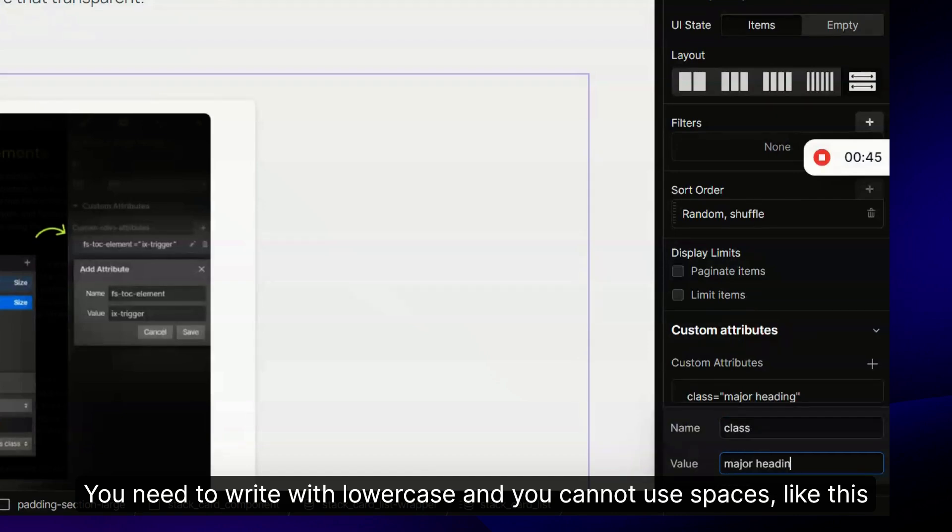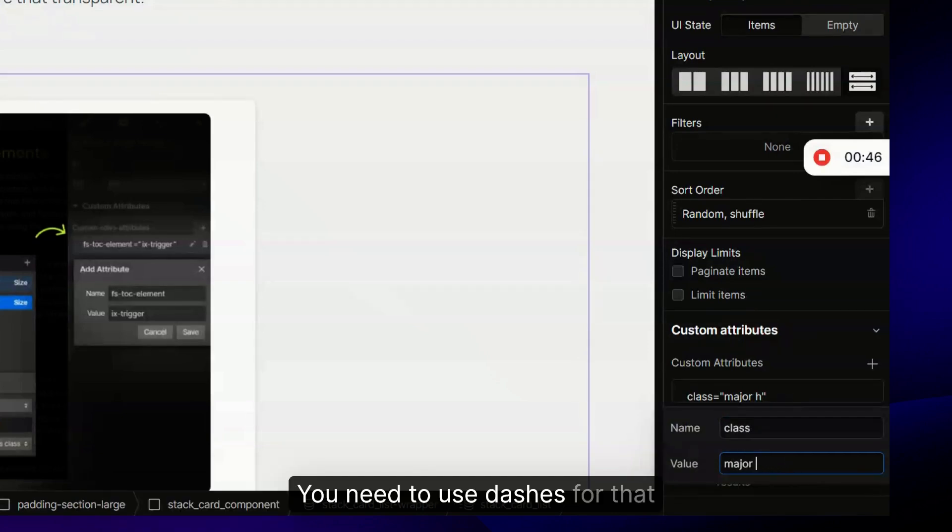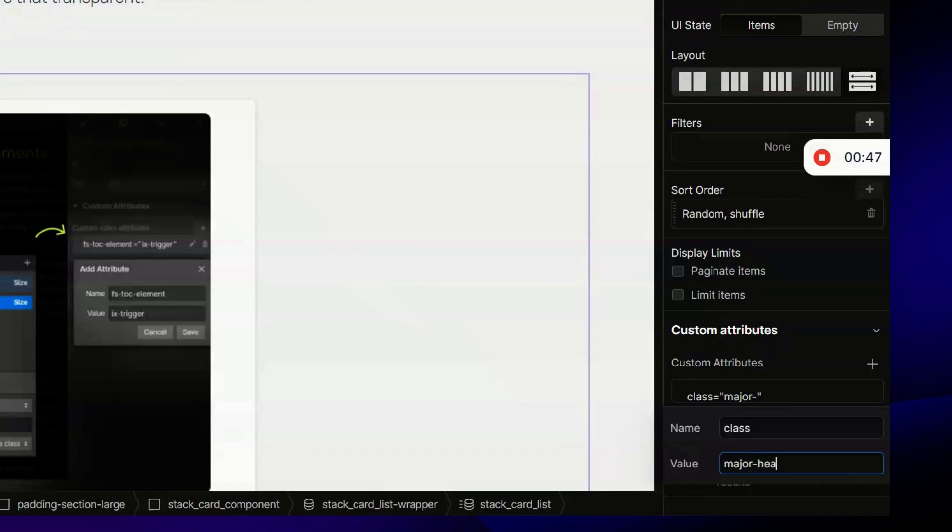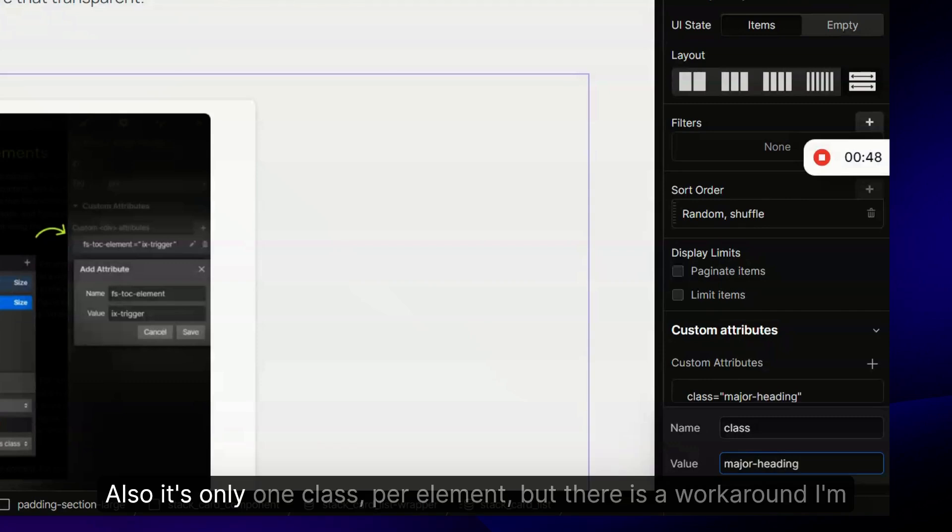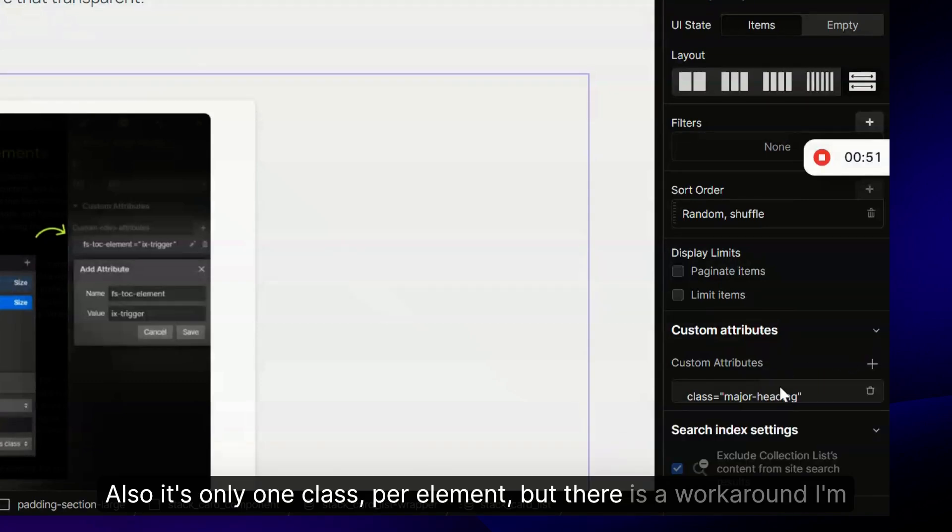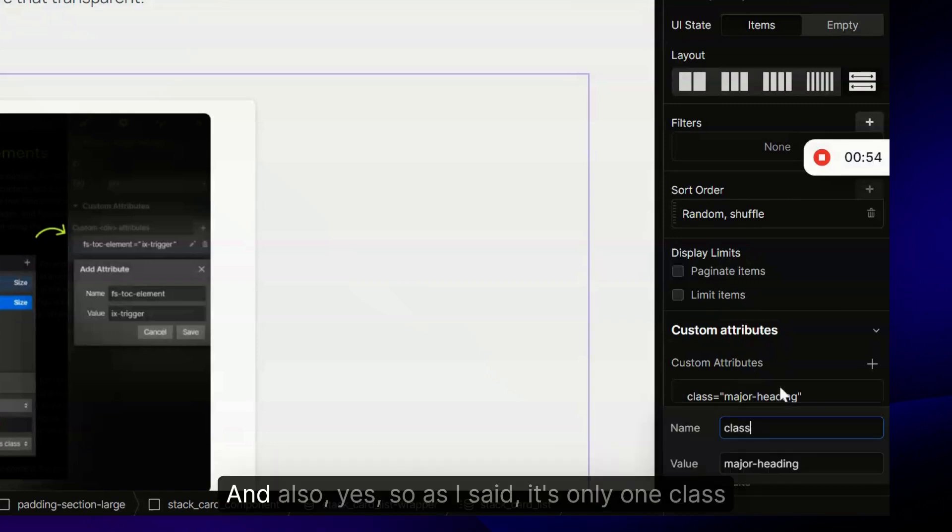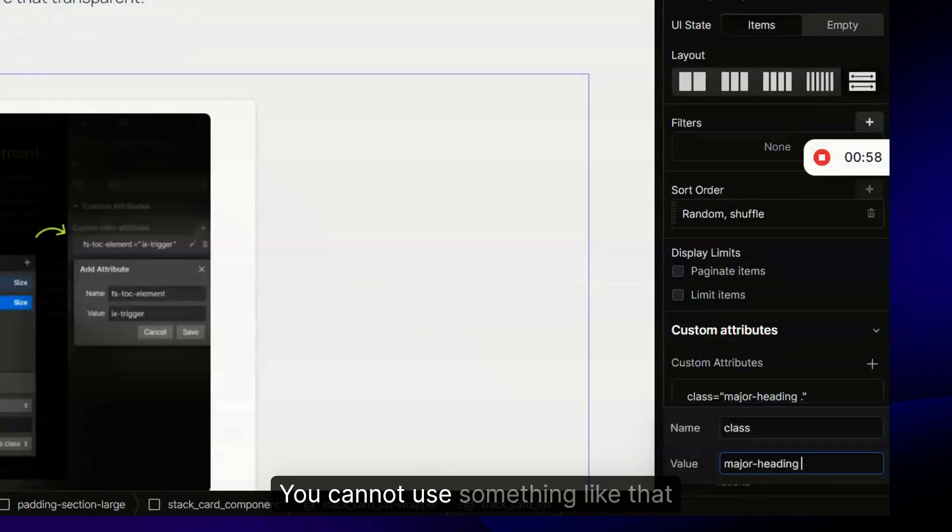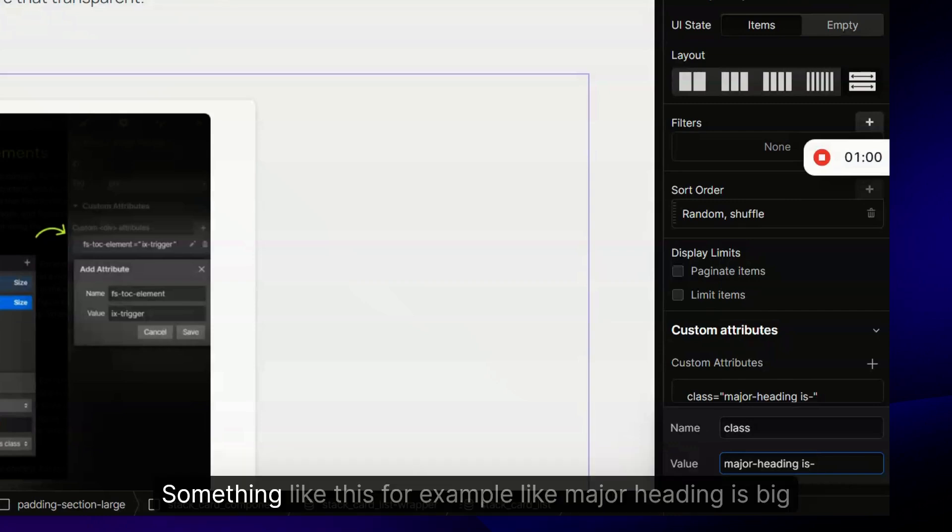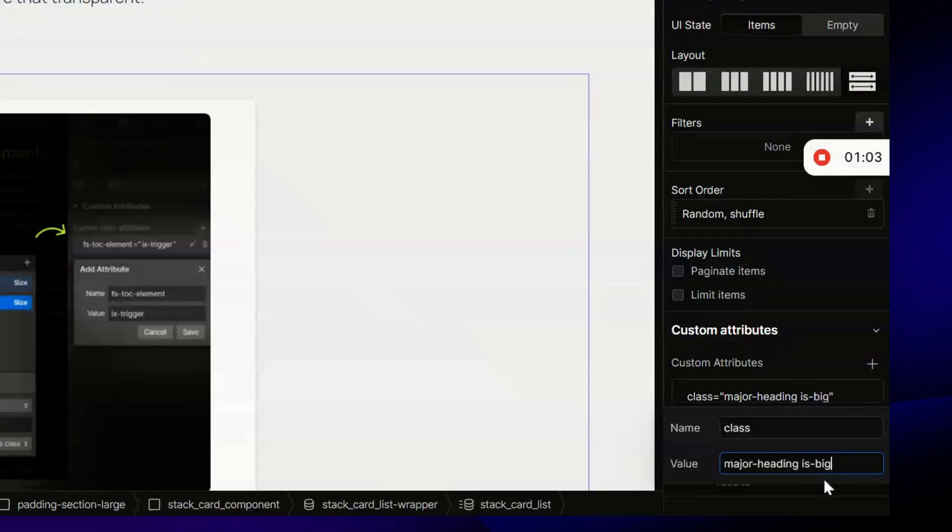You need to use dashes for that. Also it's only one class per element, but there is a workaround I'm going to show you. You cannot use something like major heading is big - you can only use one class.